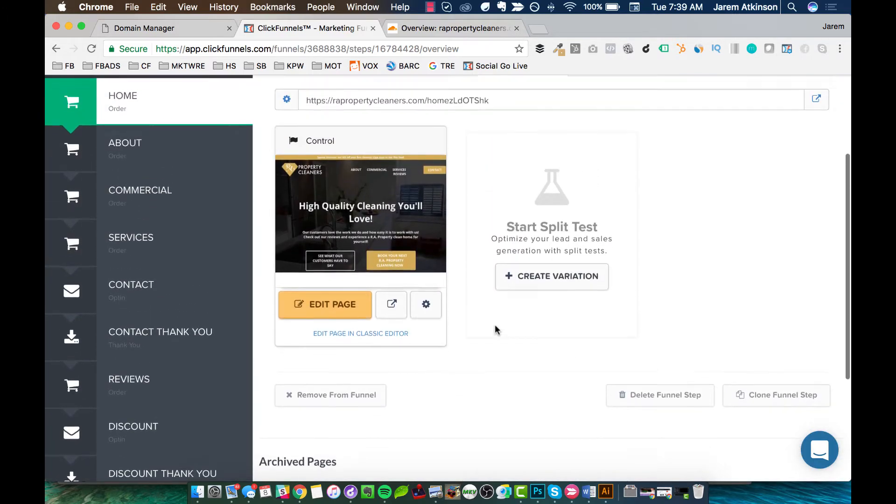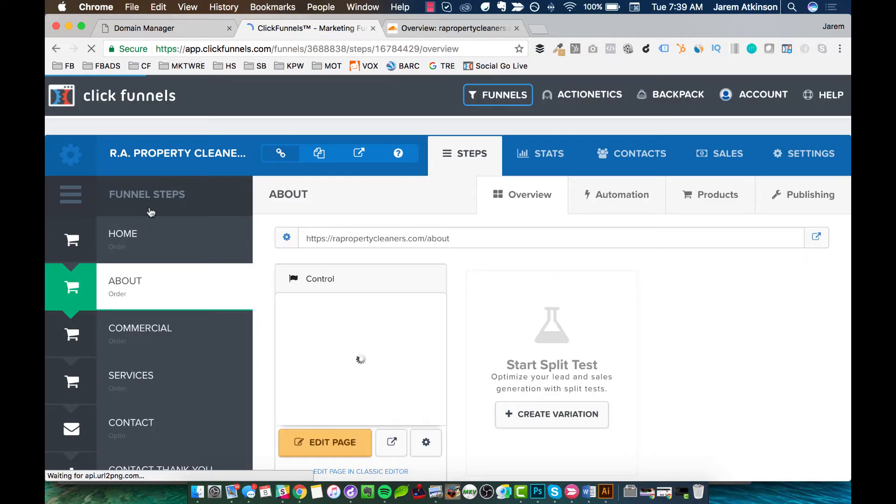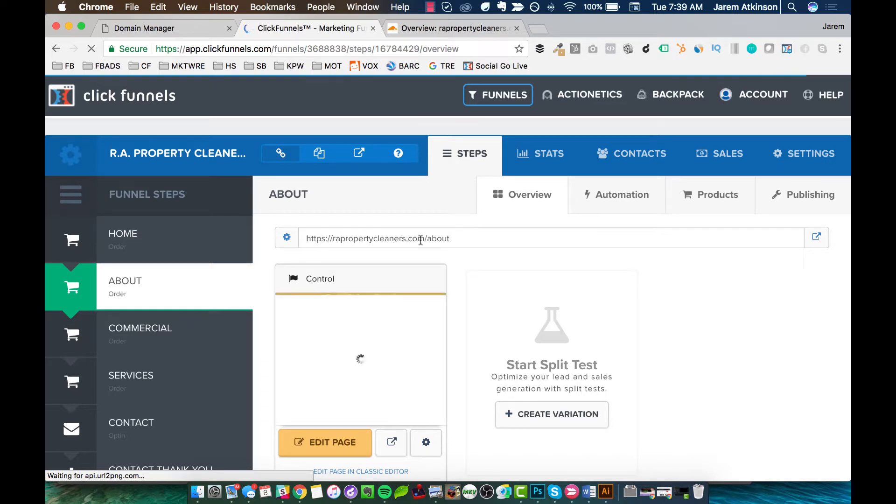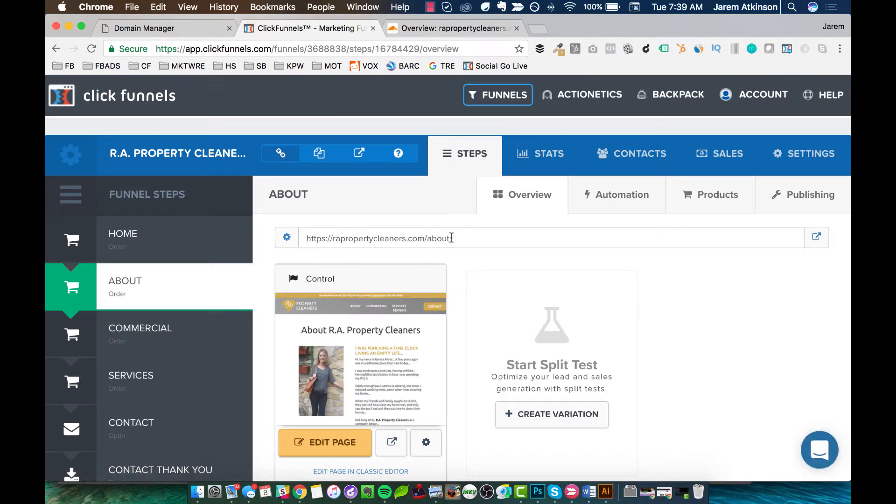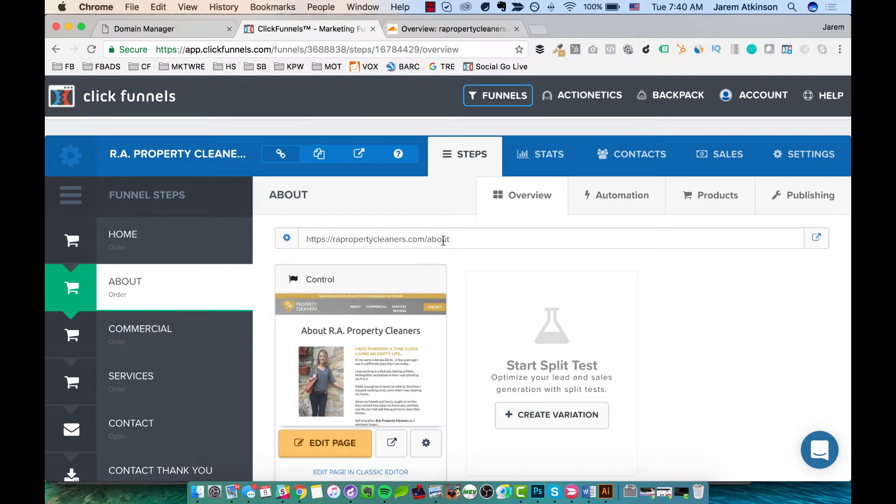Okay. So the home page is done now. If I go to the about page, you can see by default, it's already taken this. So it says RAPropertyCleaners.com forward slash about. It's already had that because again, I had this URL up beforehand and I'm just doing a rebrand or we're changing the logo and the main brand for the client. So it already held onto my about, but in your case, it probably hasn't.